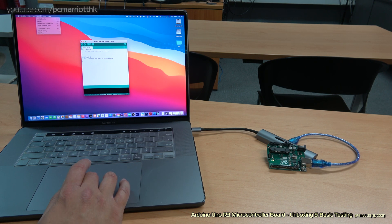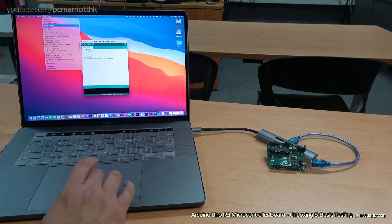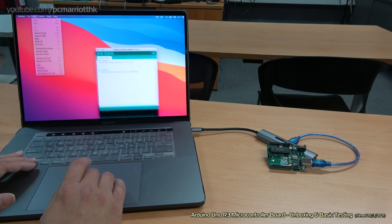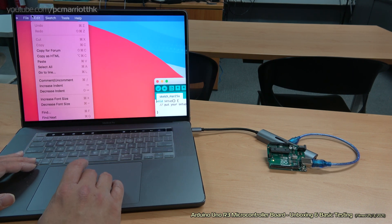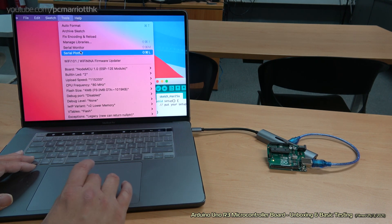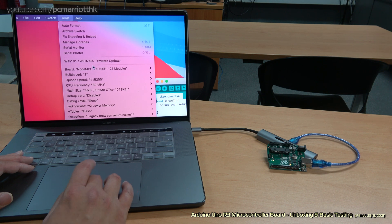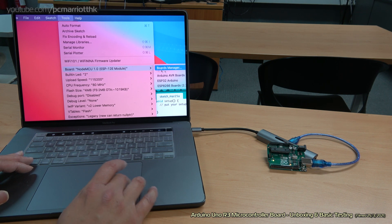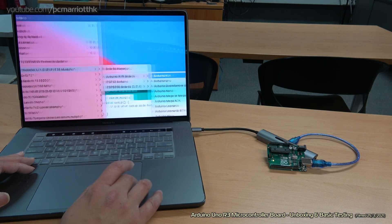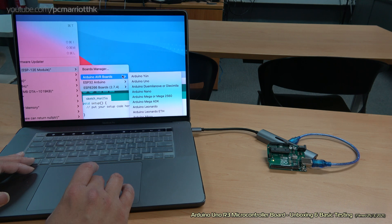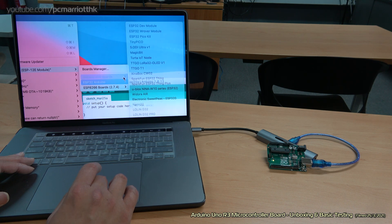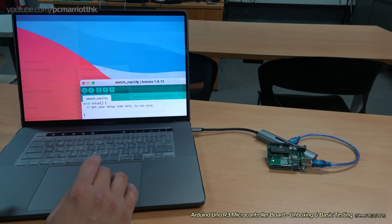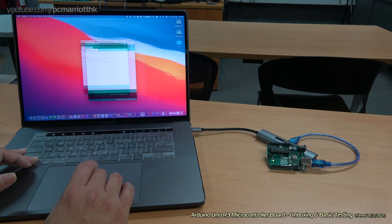Before we do that, first we need to, I'm just going to zoom in. Let's go to tools, go to board. We're going to choose the right Arduino board. This is Arduino Uno. Right now we're on the NodeMCU. Make sure you choose the right board.